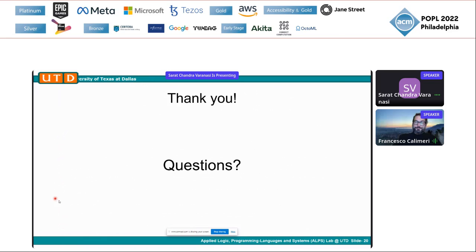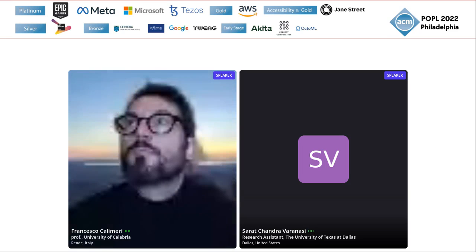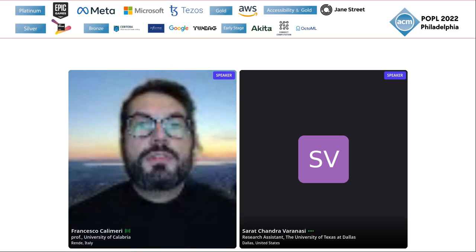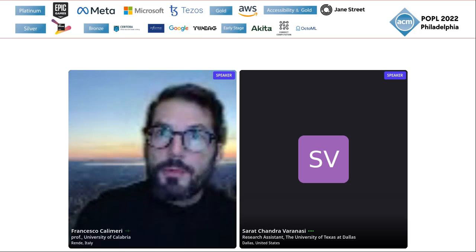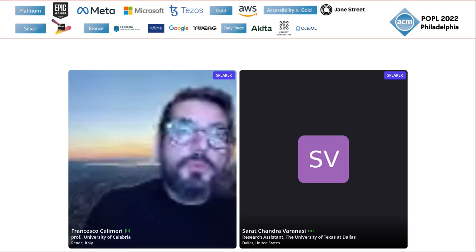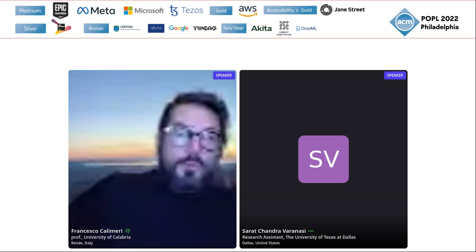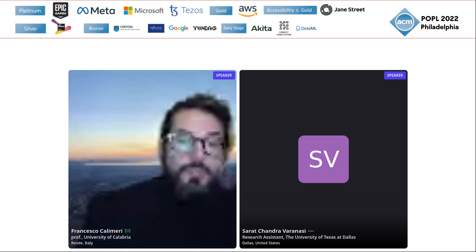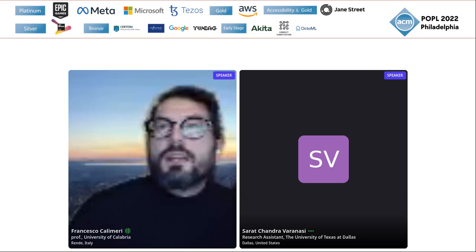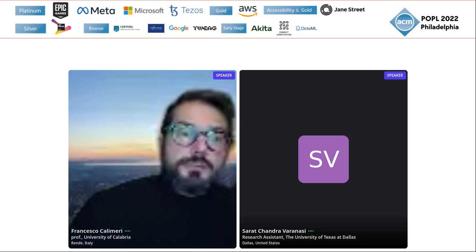Okay, great. Thank you very much for your presentation. Are there any questions from the audience? I don't see any questions yet. So I have a question: you mentioned in the last slide that you also applied the approach to a different problem making use of abduction. Would you mind providing some additional detail about that?